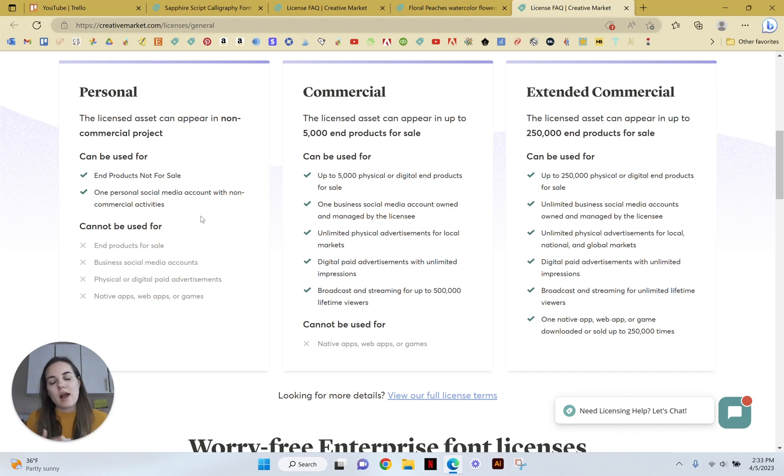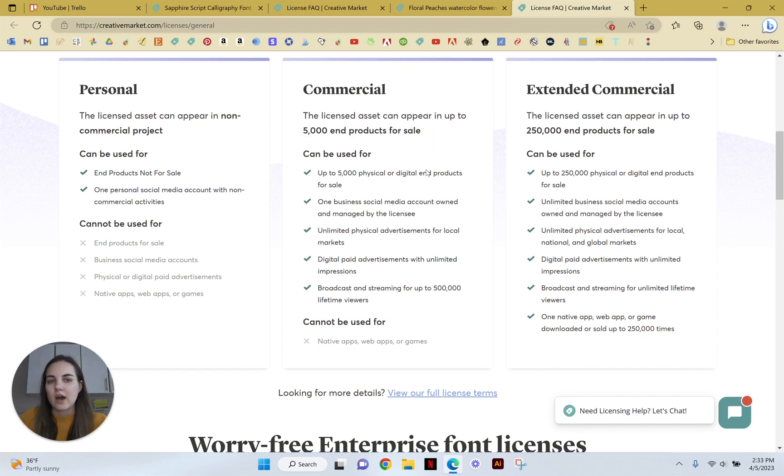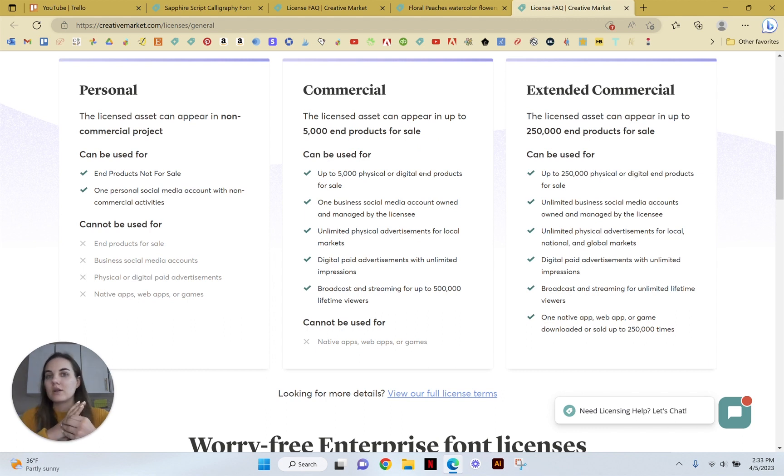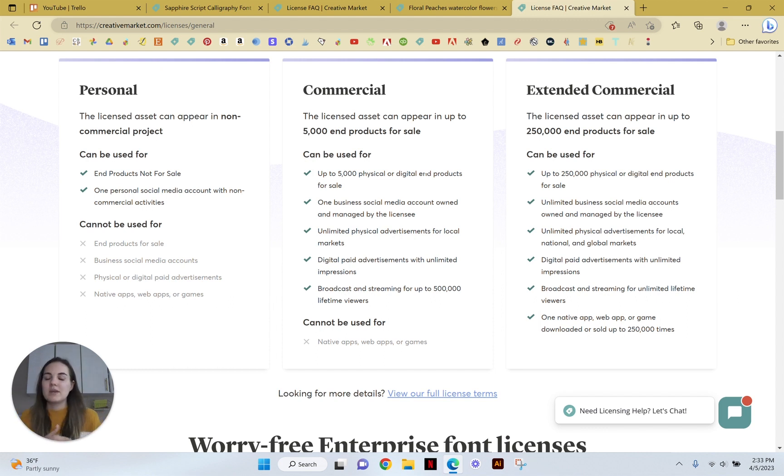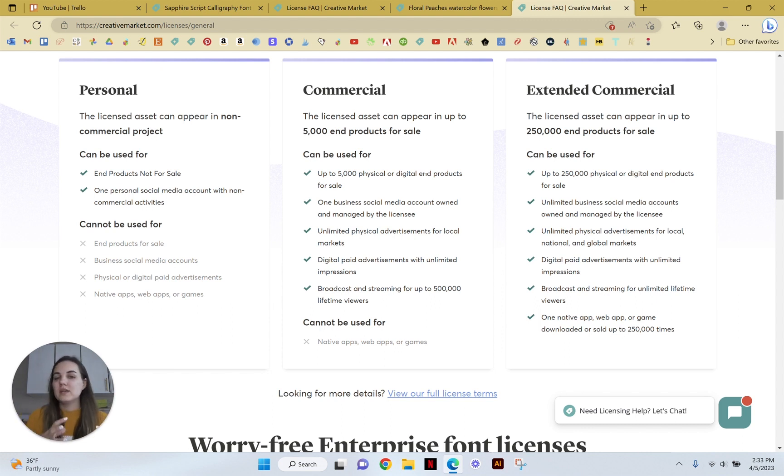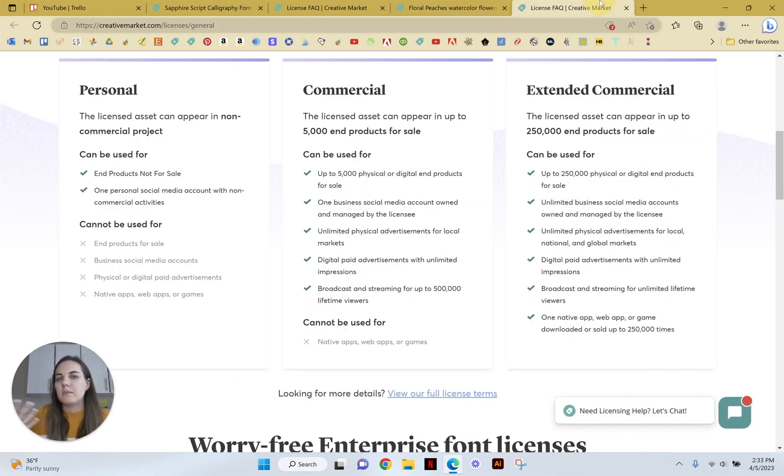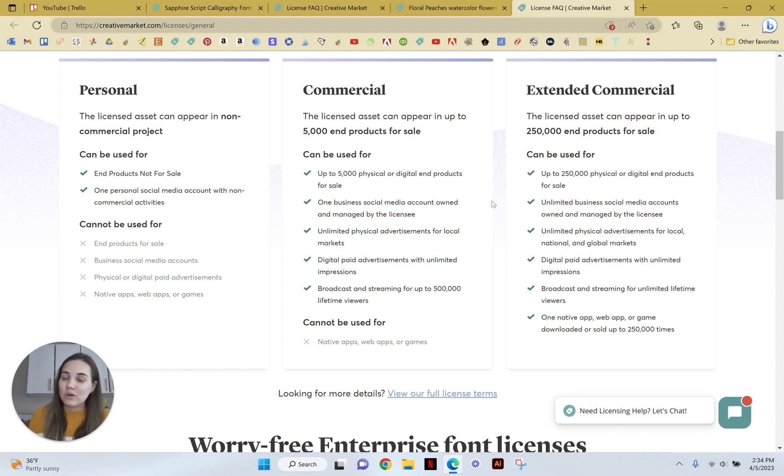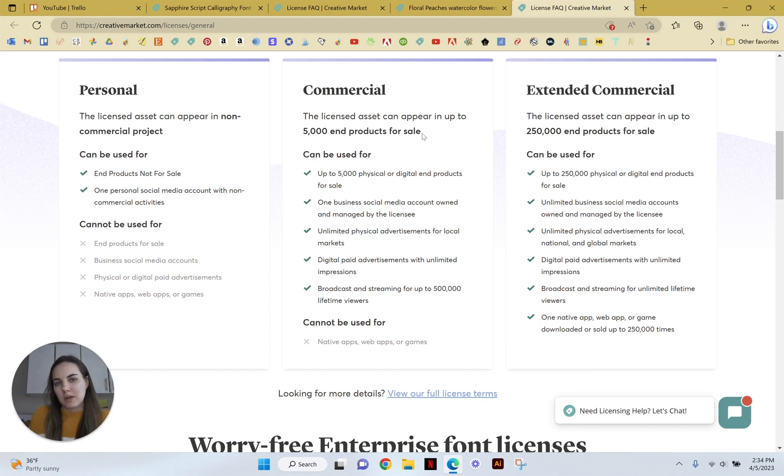So that's the difference between posting it on social media for fun, just because you want to be cute versus something you're actually trying to make money off of. The commercial license can usually appear in up to 5,000 end products for sale. So as an invitation designer, this can be a little bit confusing because is an end product one invitation suite or is it three pieces? If there's three pieces that all have the same element on them, is that three pieces? Is that one piece? I tend to think of it as that's one piece. So if I do a hundred suites, even if I use the same peach on the invitation and the RSVP card, I typically put that as one piece because the suite is sold as one piece. That's kind of how I interpret this, and I think it's a pretty safe way to interpret this. So it can be up to 5,000 suites in my opinion.